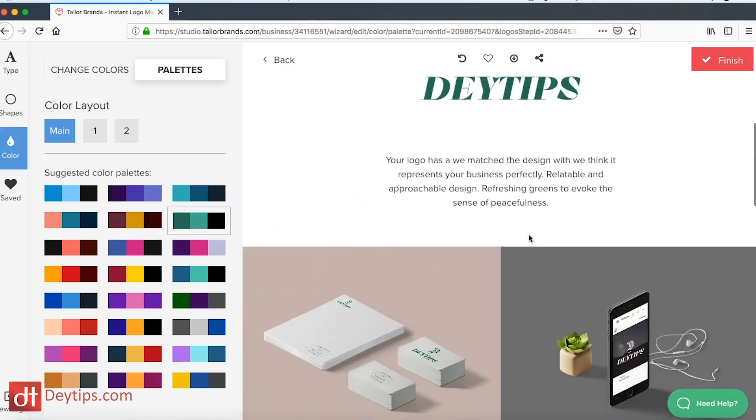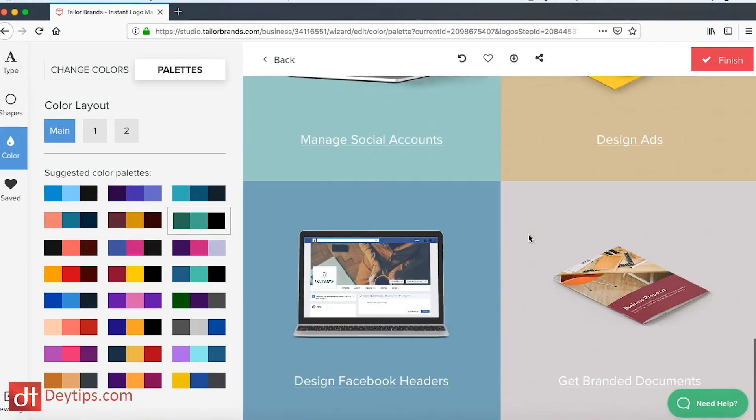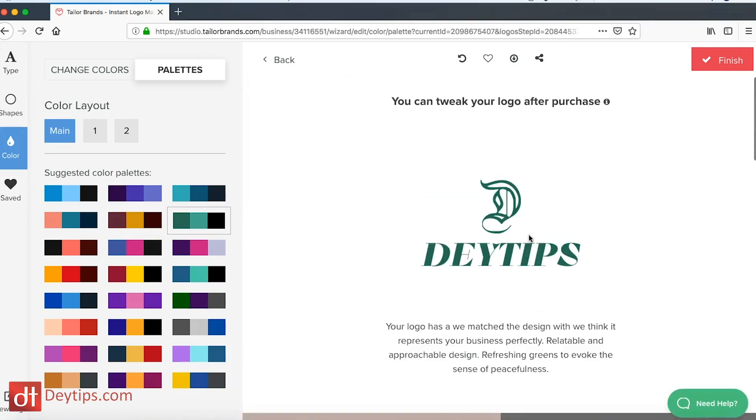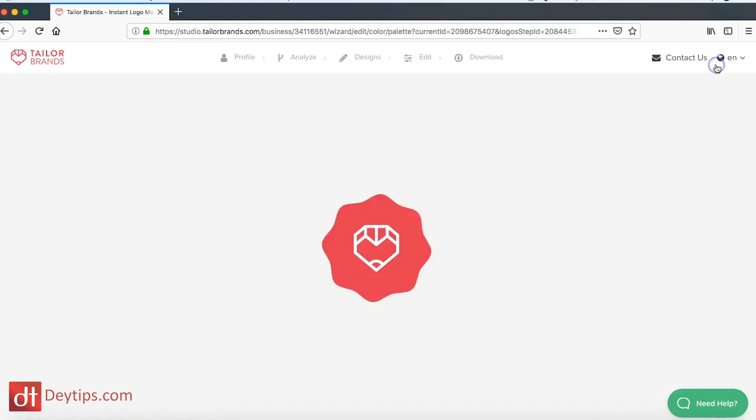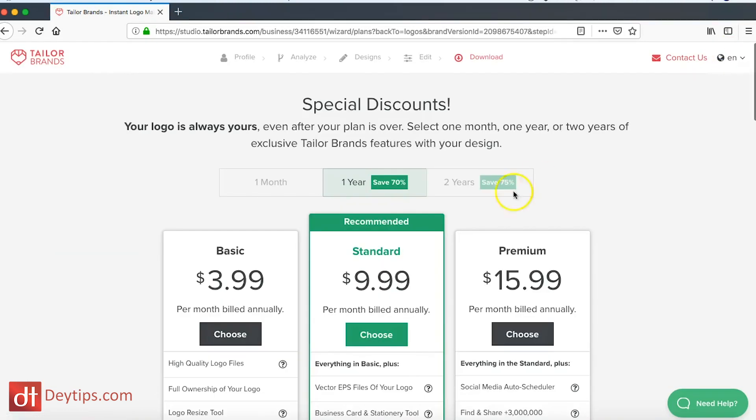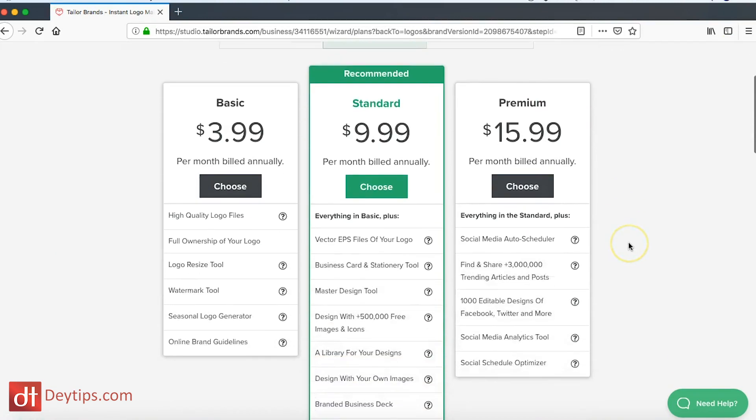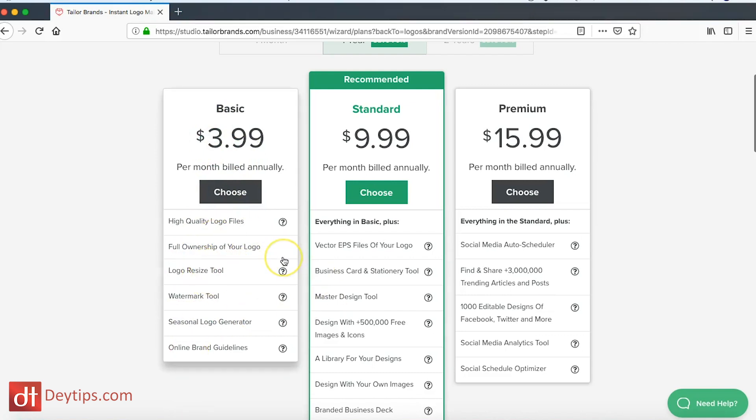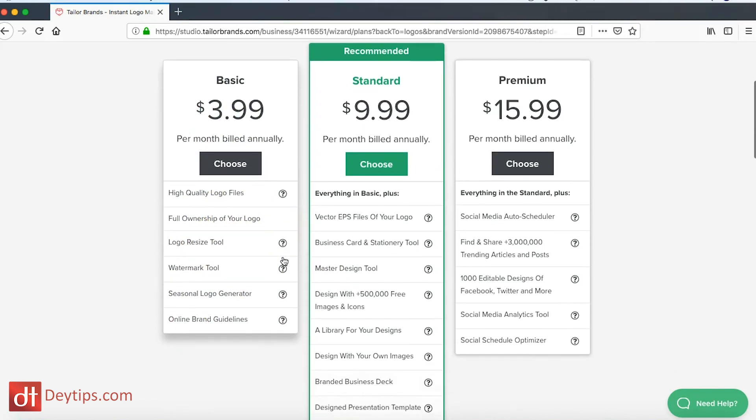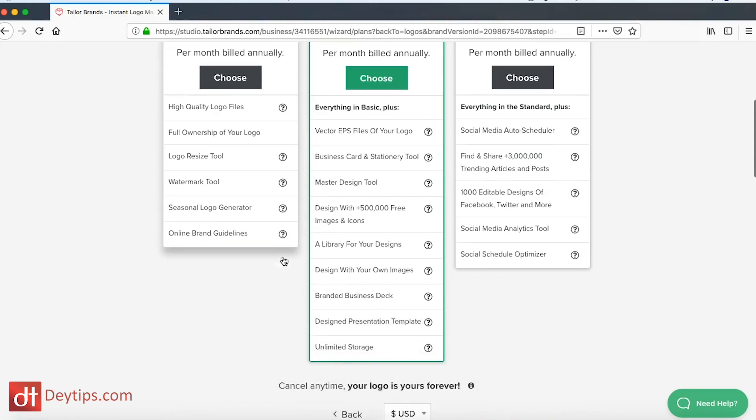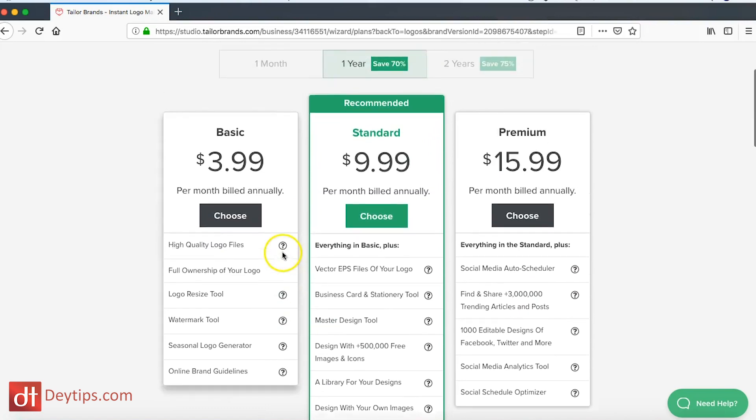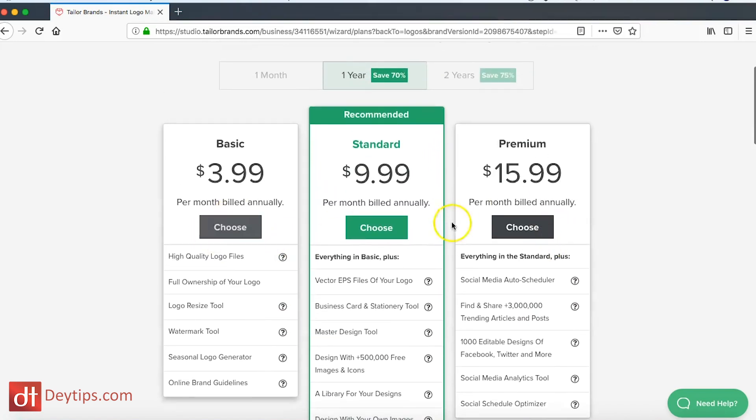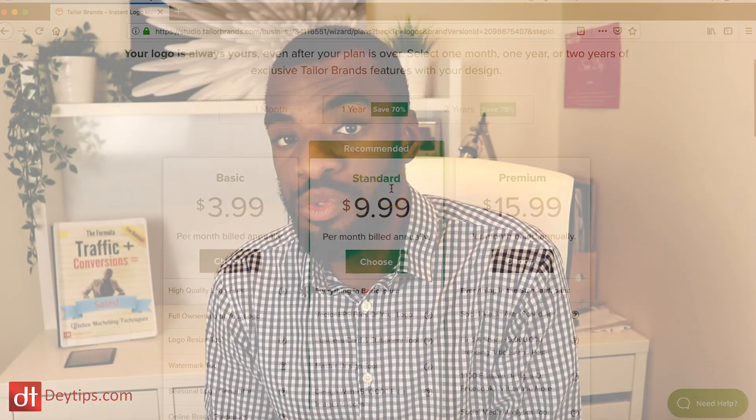With regards to their pricing for their logos, once you click on finish it will show you their different pricing. Their pricing starts from $3.99 and then it gives you the different specs here as well.